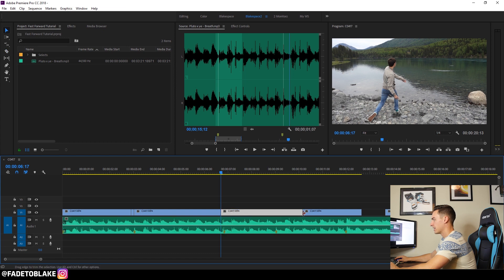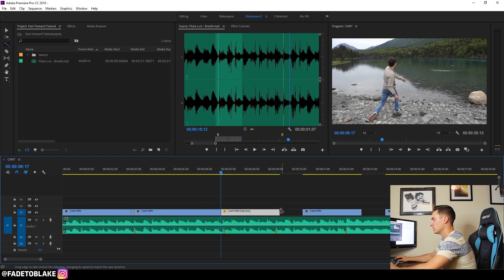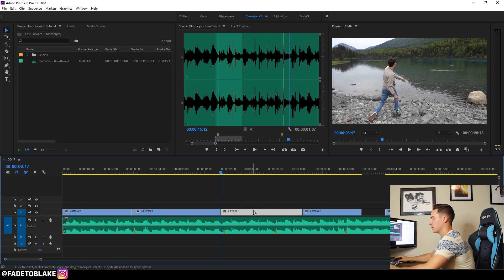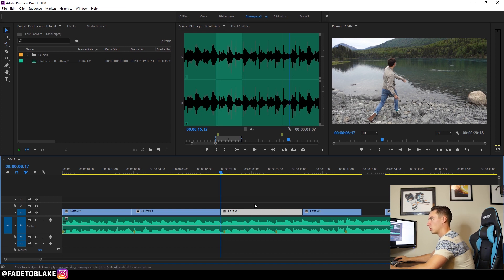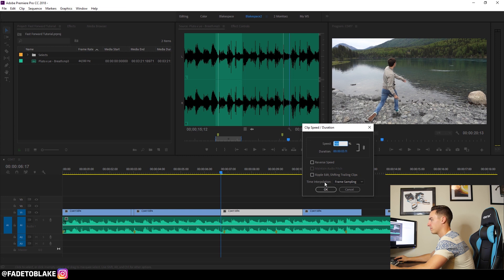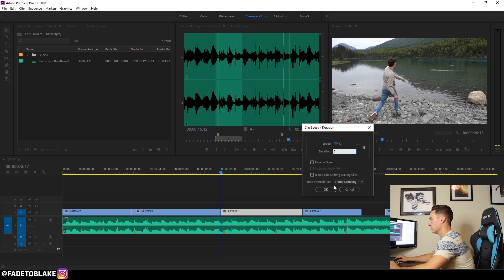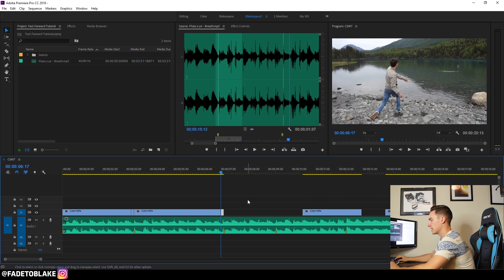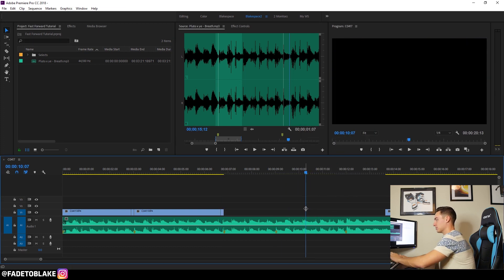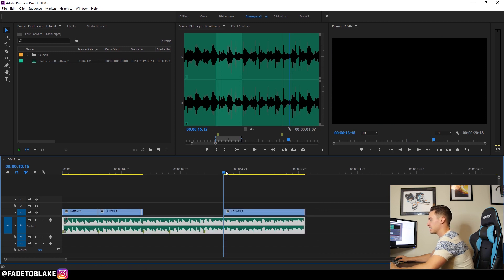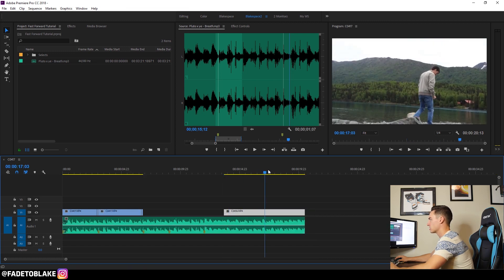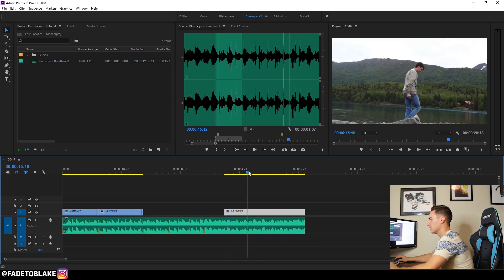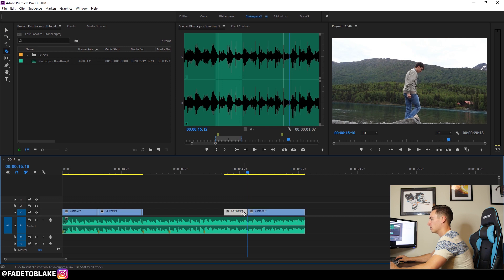Now I can use this rate stretch tool by hitting R if I want to. Let me undo that. But the other way to do it is just by selecting your clip and hitting control R or command R on a Mac and changing the duration right here to three frames and hitting OK. I don't need this clip. That's just some end stuff of him smiling or whatever.